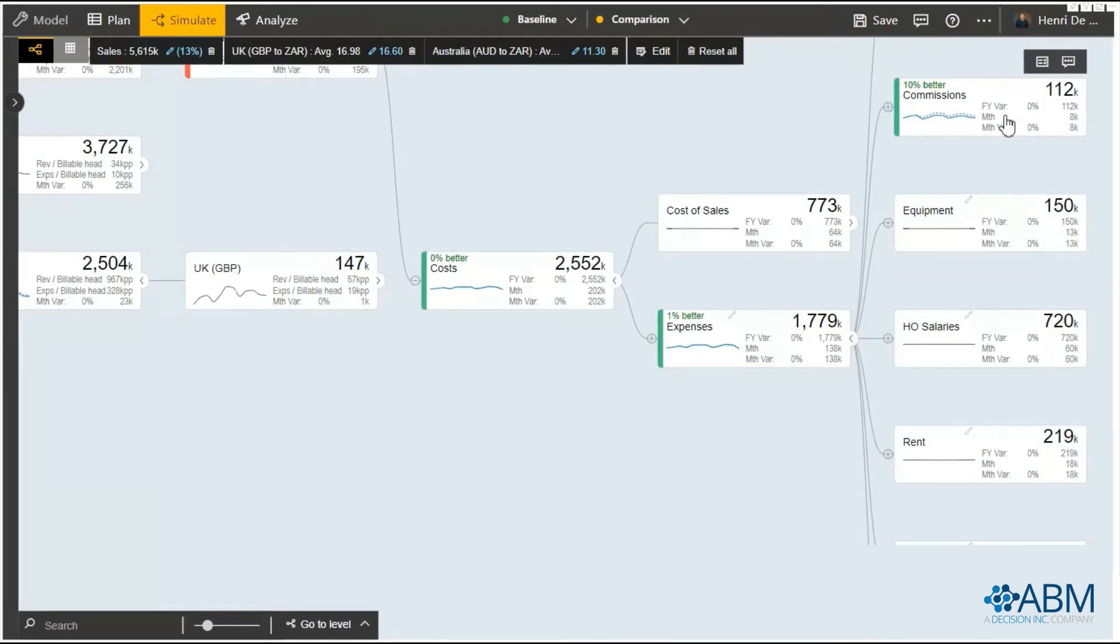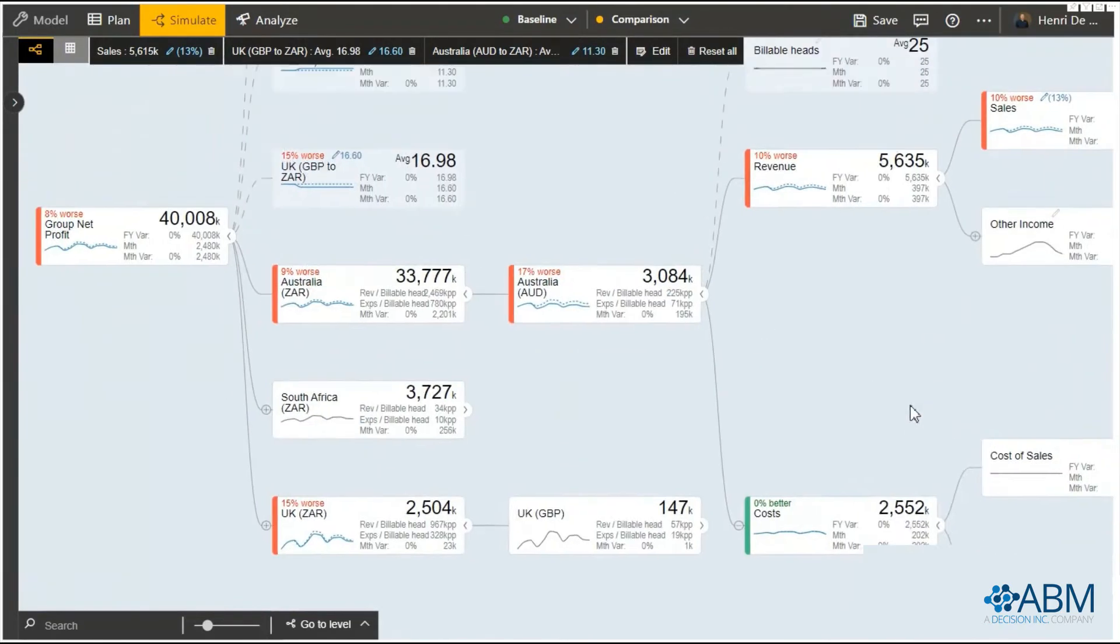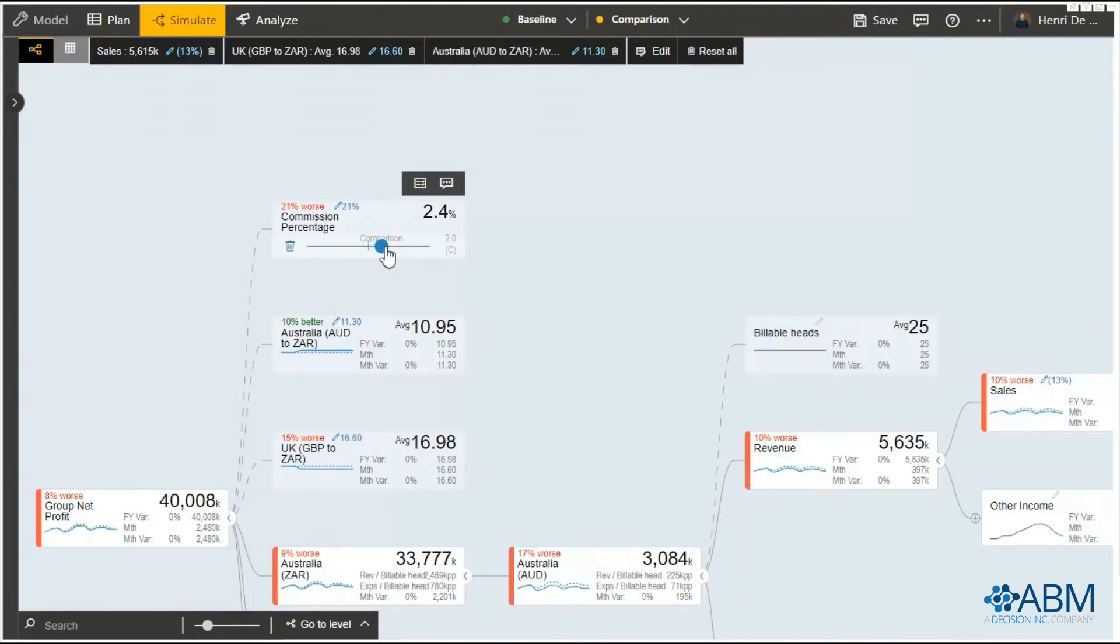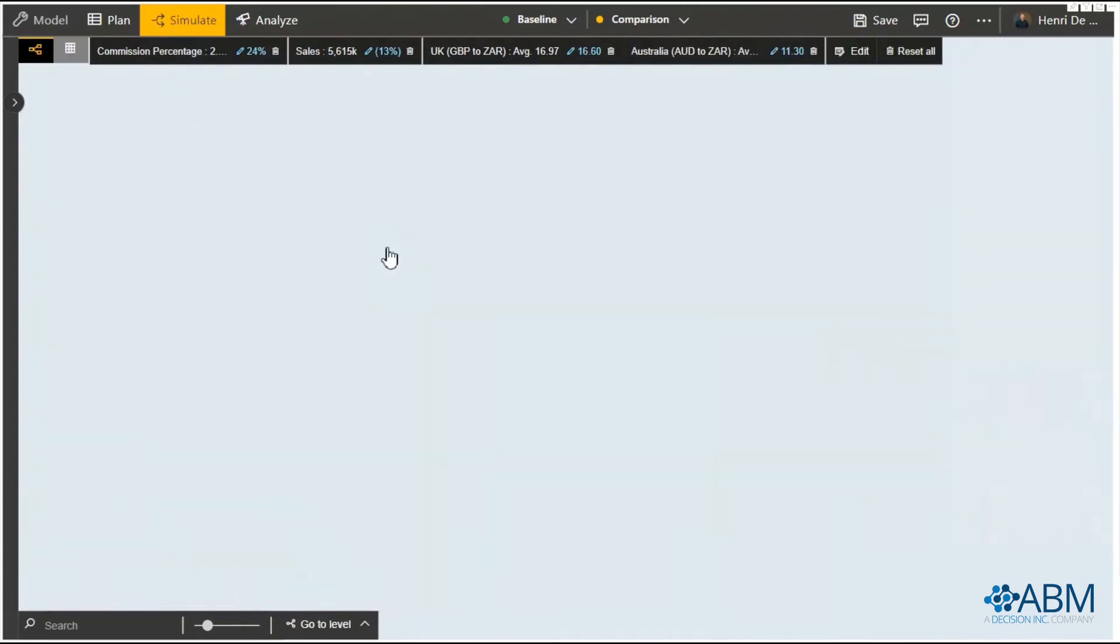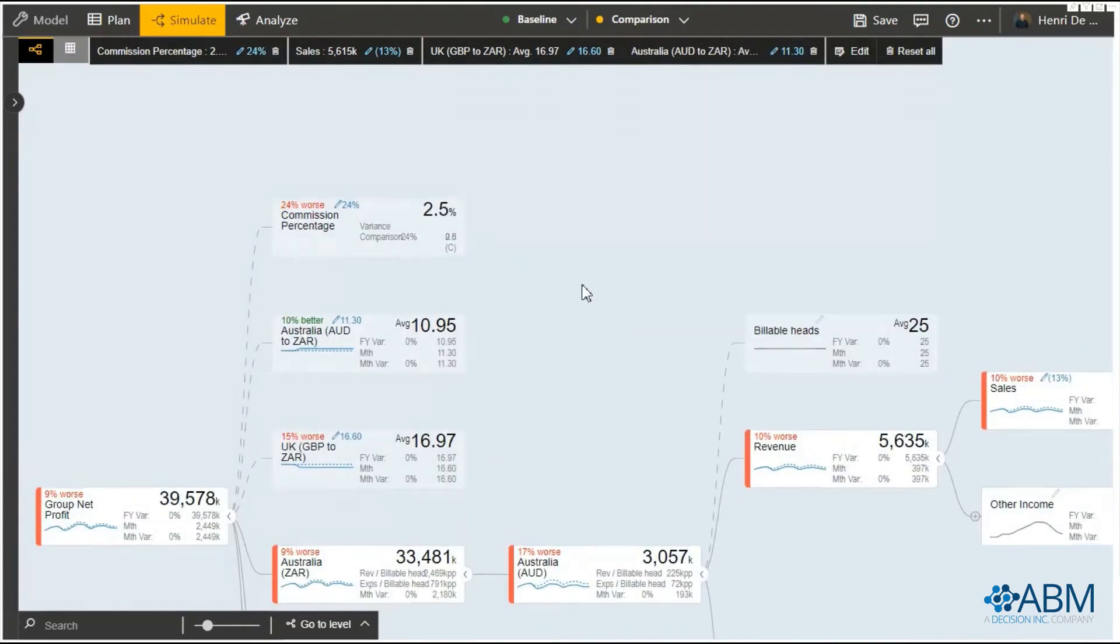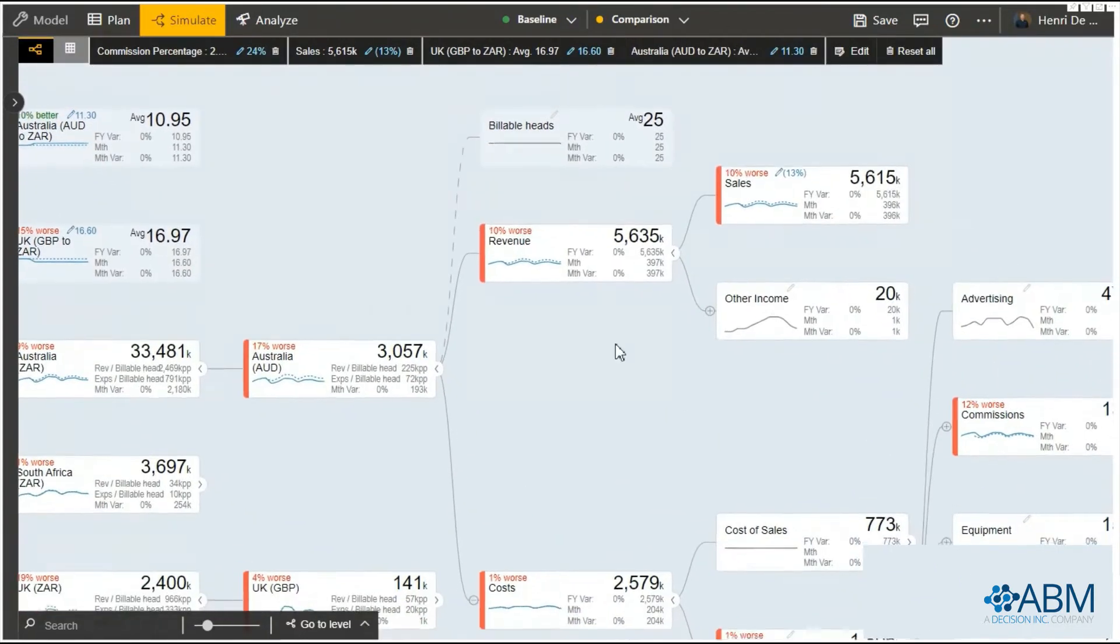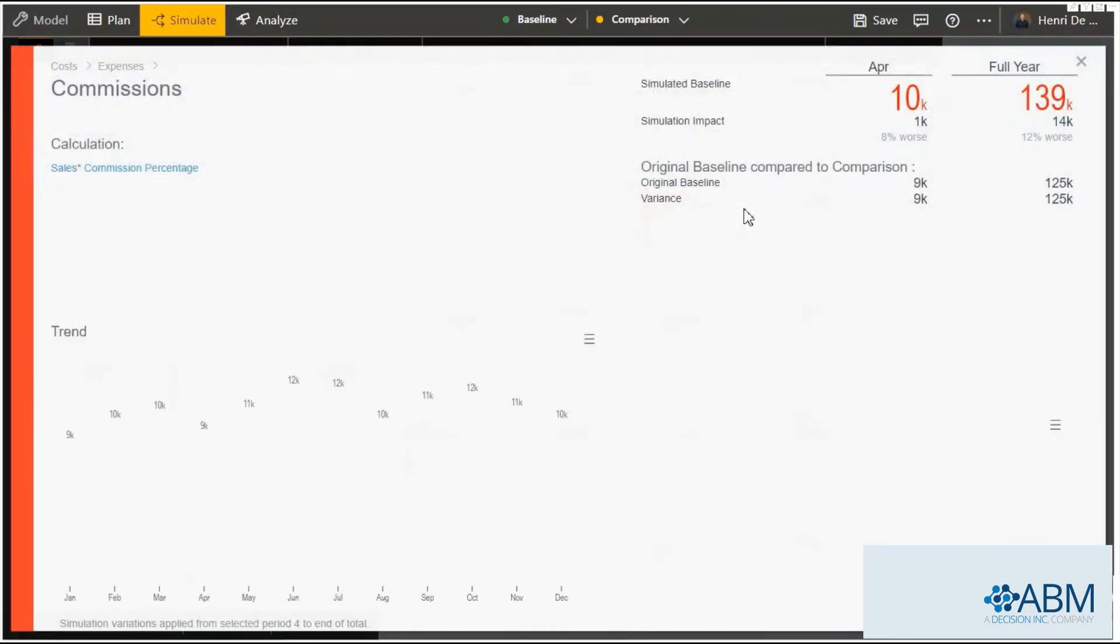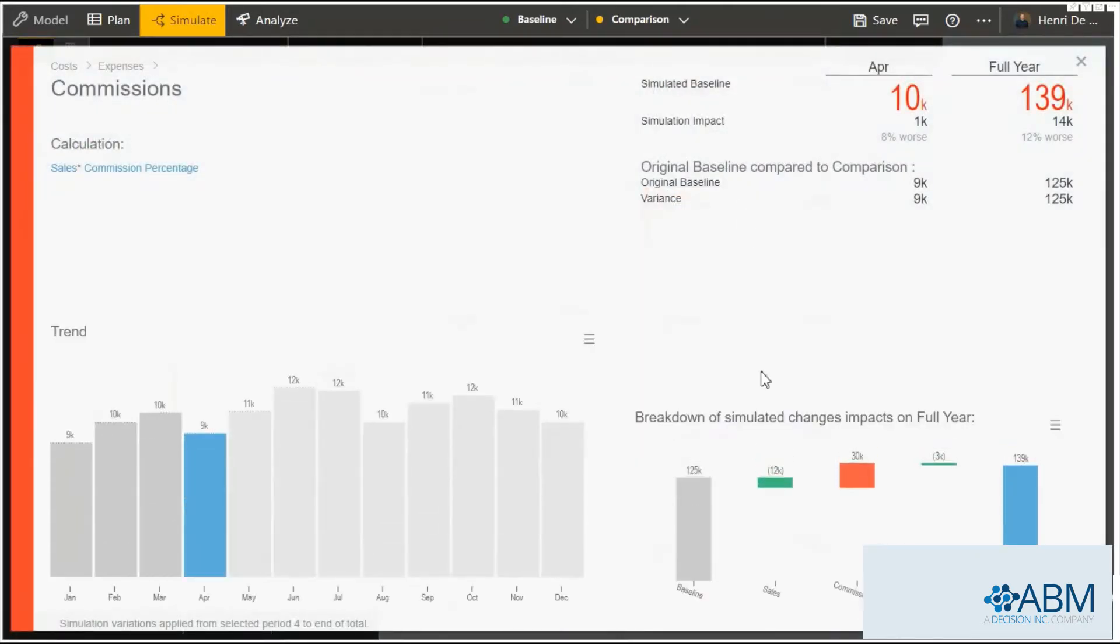If we then increase the commission percentage we can see what the impact is on that. But it creates a more complex scenario because these are two different variables affecting commission. By clicking on the node you can go down and see the waterfall diagram actually illustrating the contribution of each one of these factors.